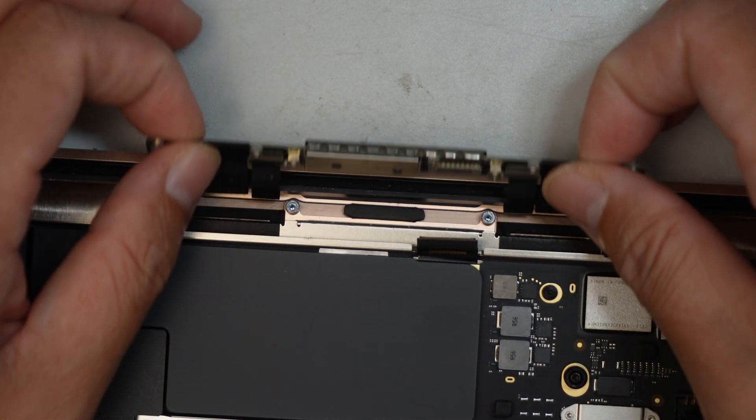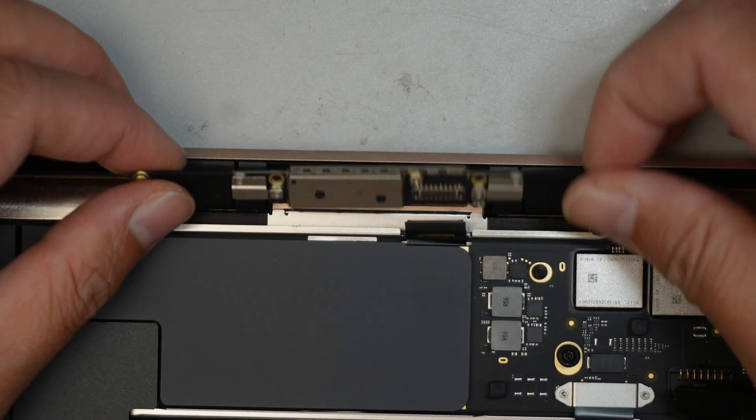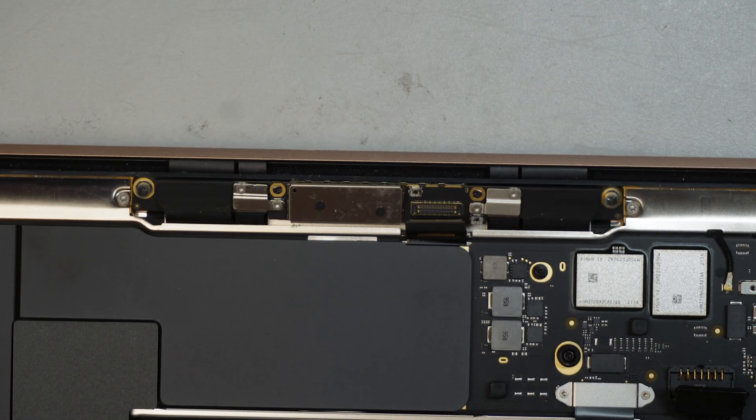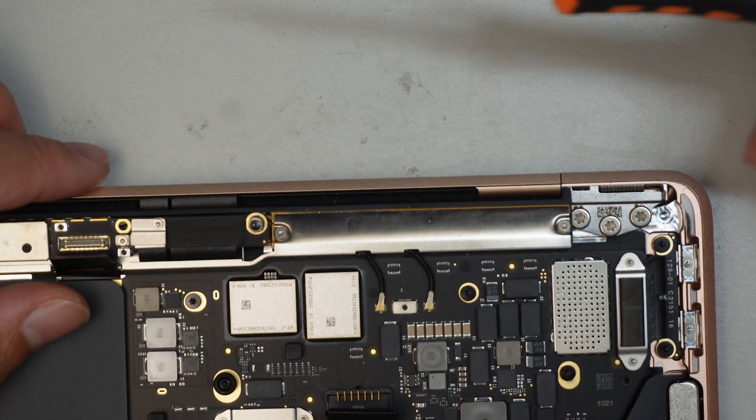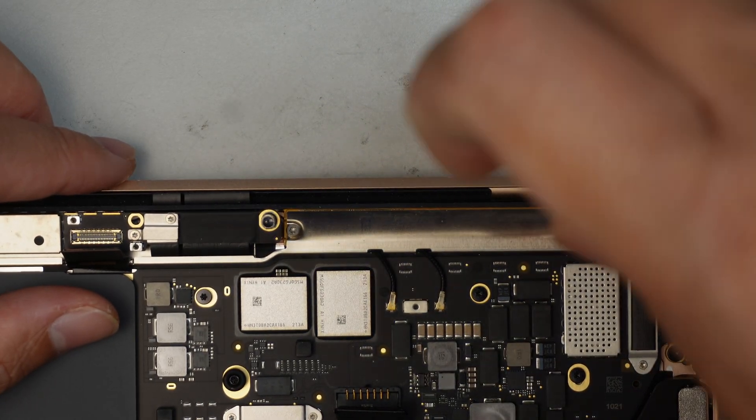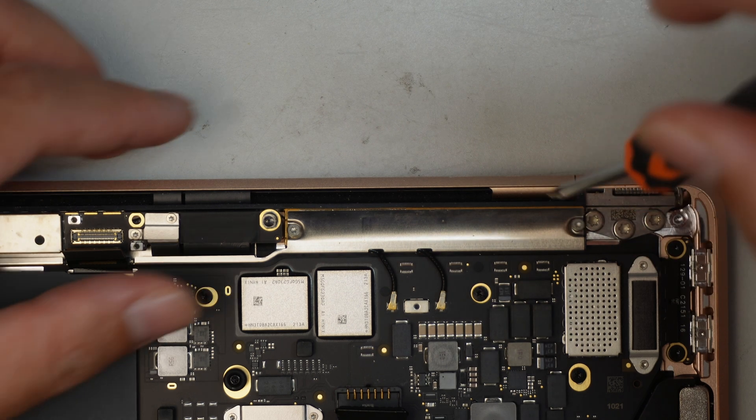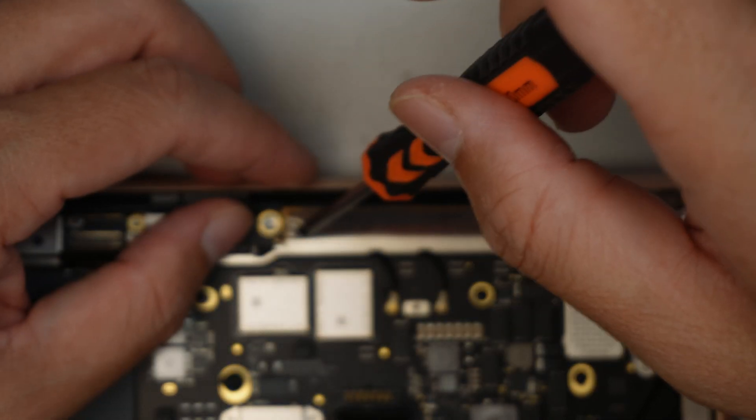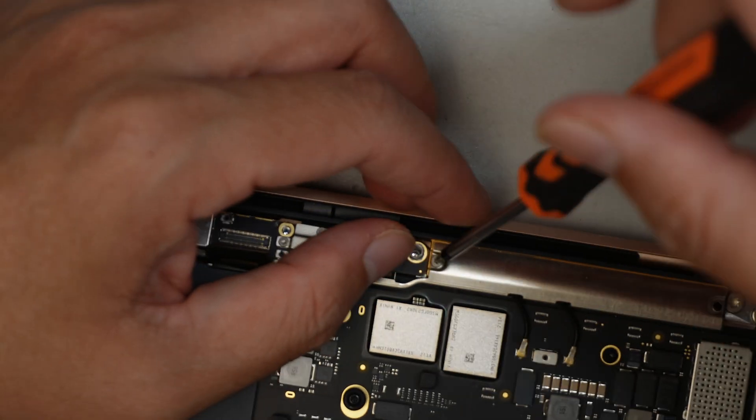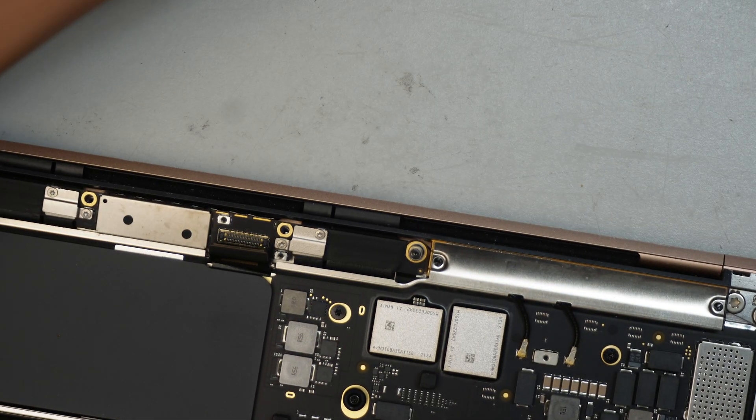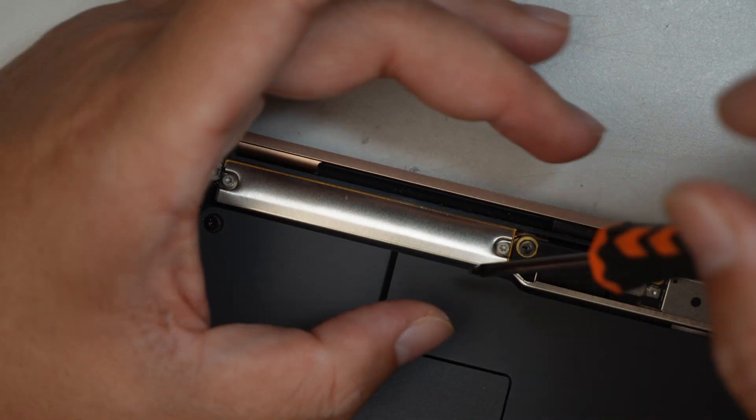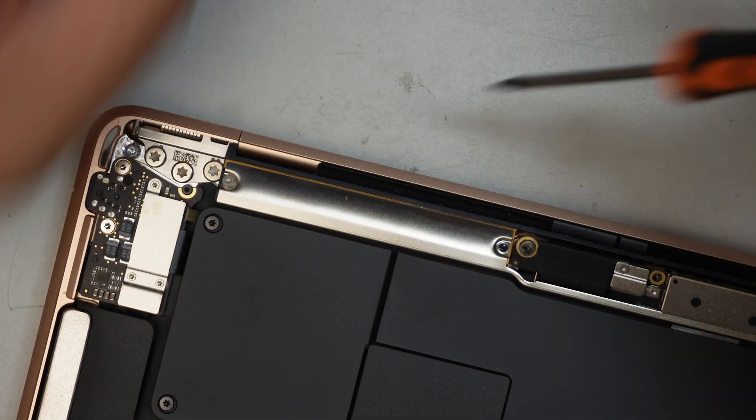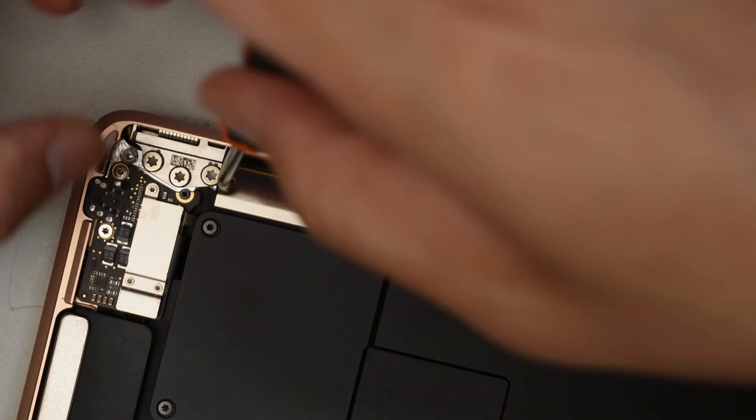Once it's done, you can see that the LCD board is free to go. So just leave it like that. Then come here and remove the two screws. Again, I'll be using a T5. This is your Wi-Fi antenna screw. Two of them. Remove it.